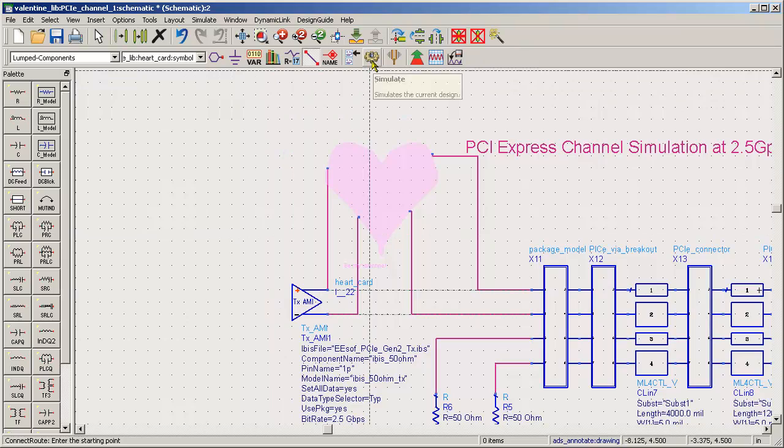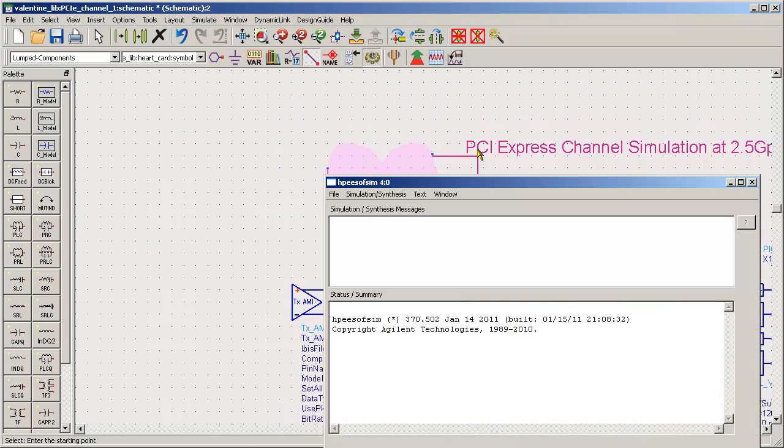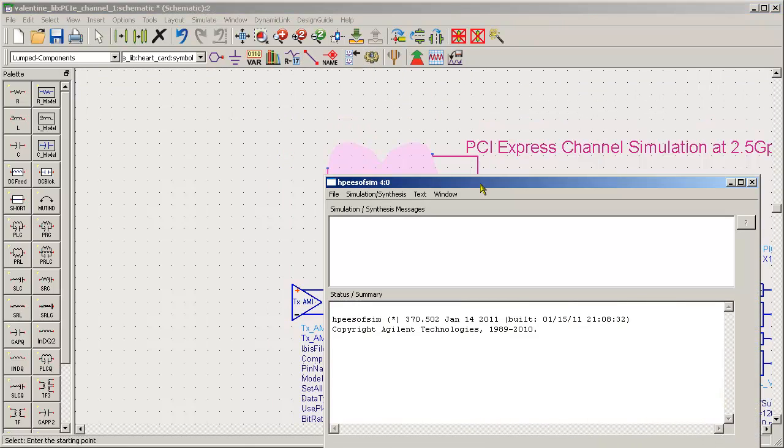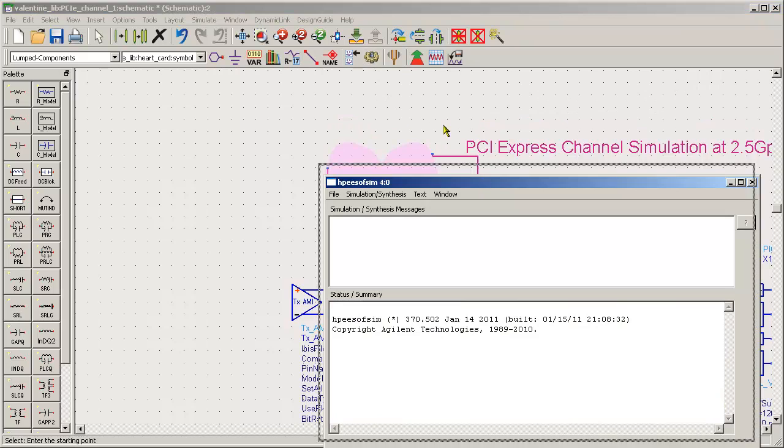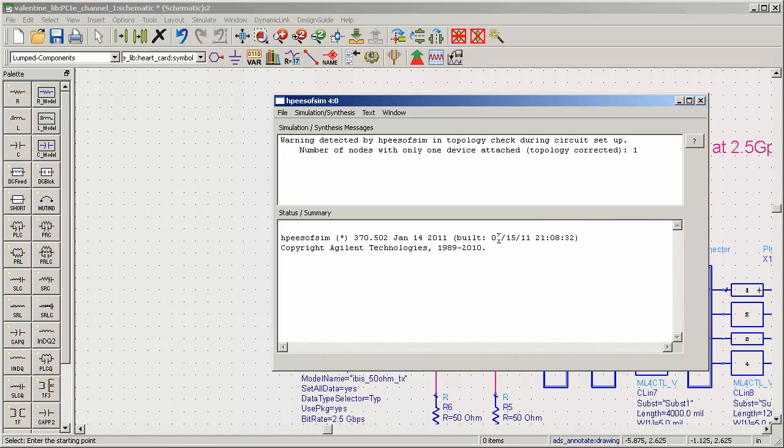Let's simulate with the channel simulator in the time domain now. Let's see what the eye diagram looks like. It should take a few seconds just to pop up here.